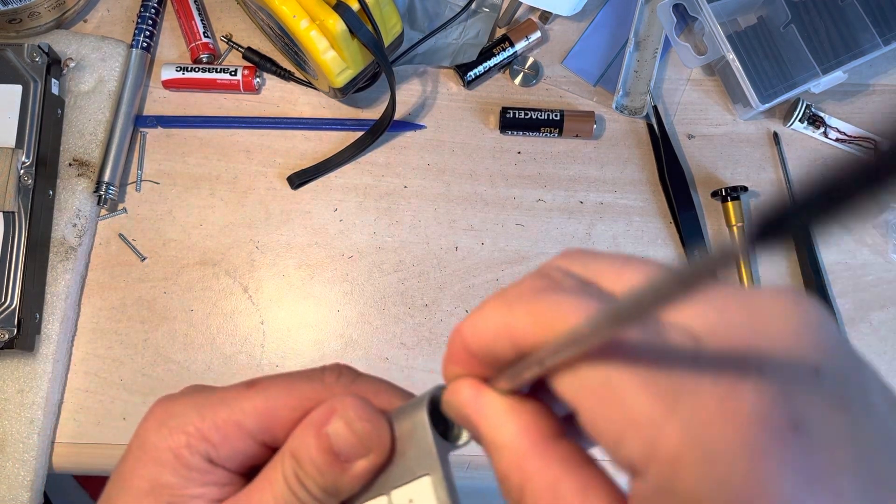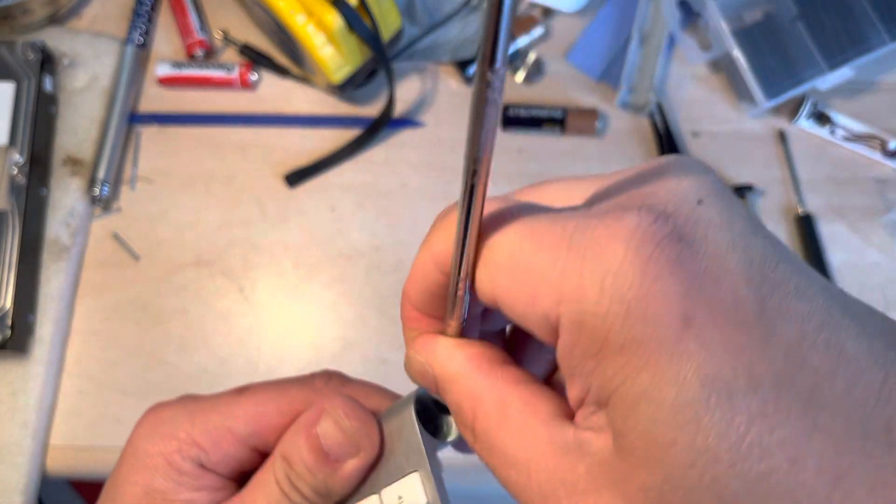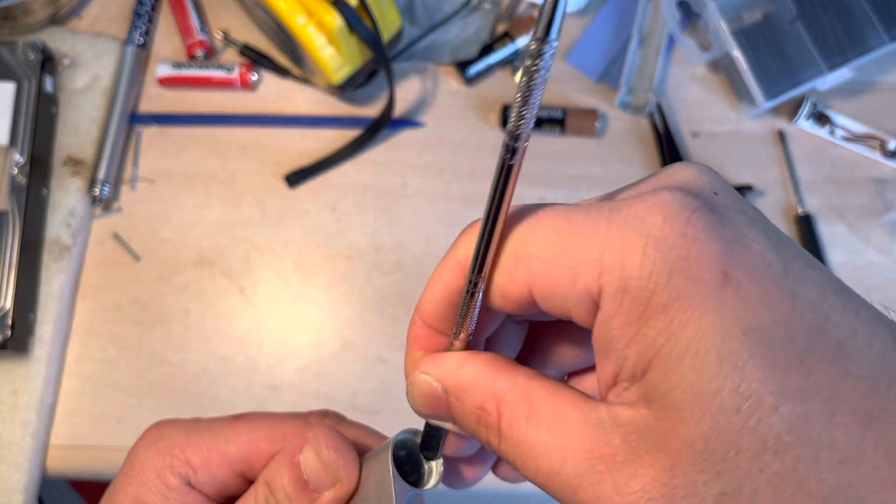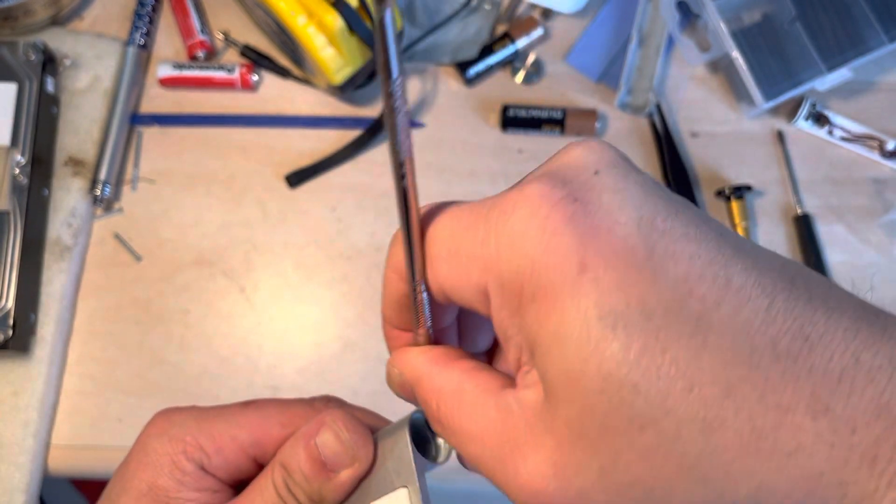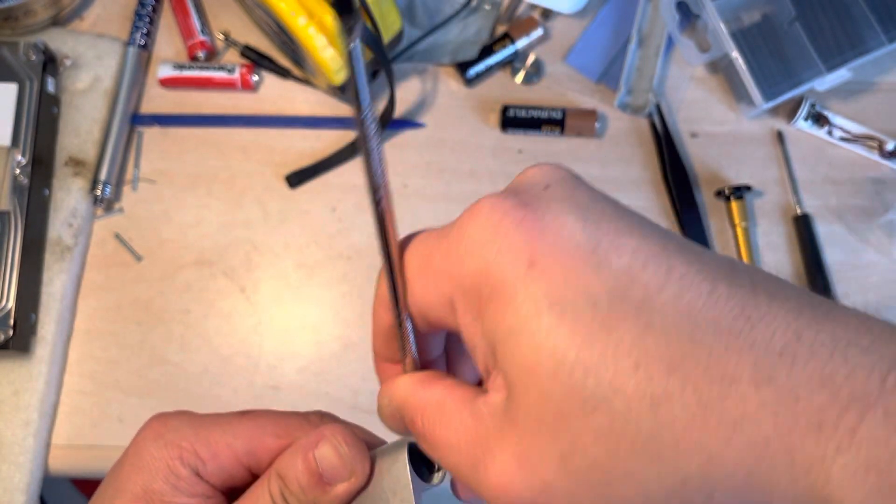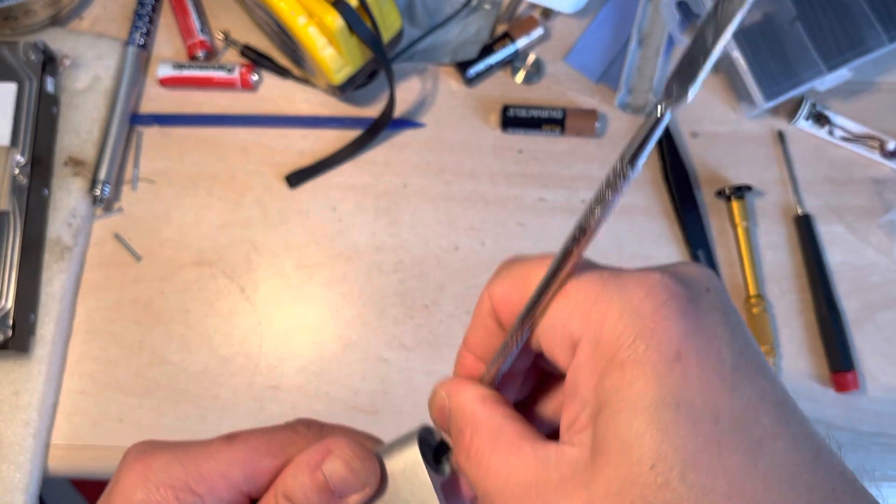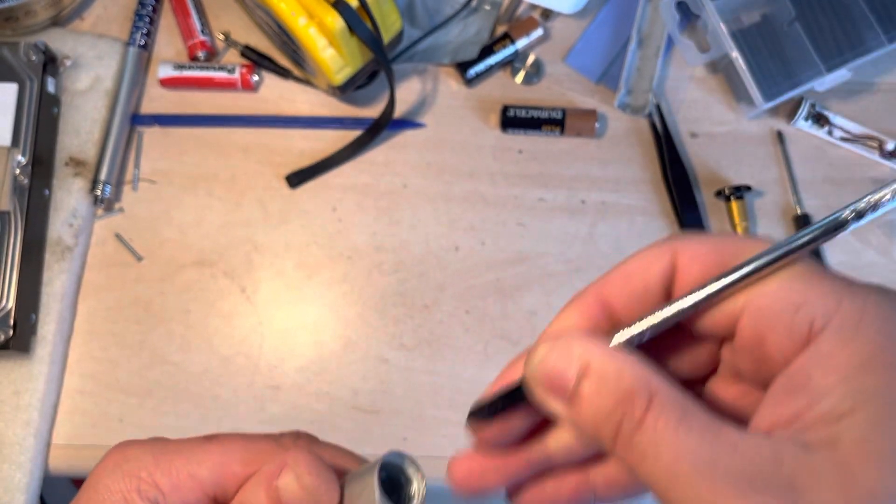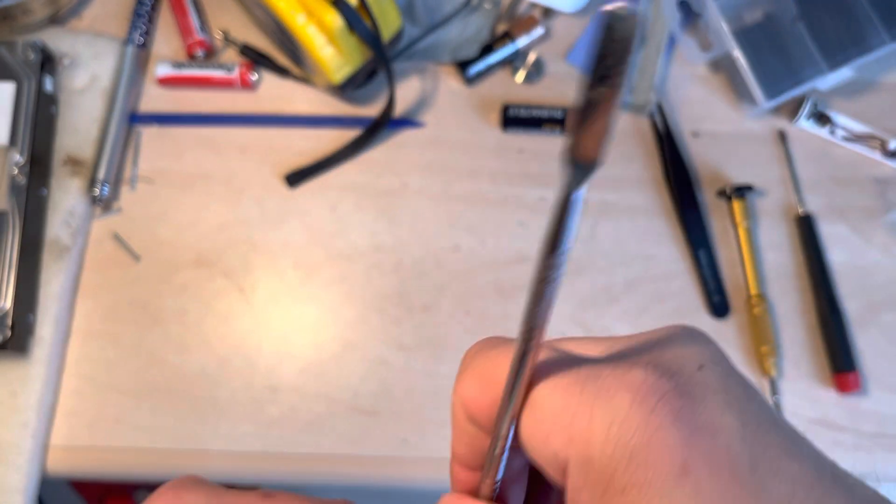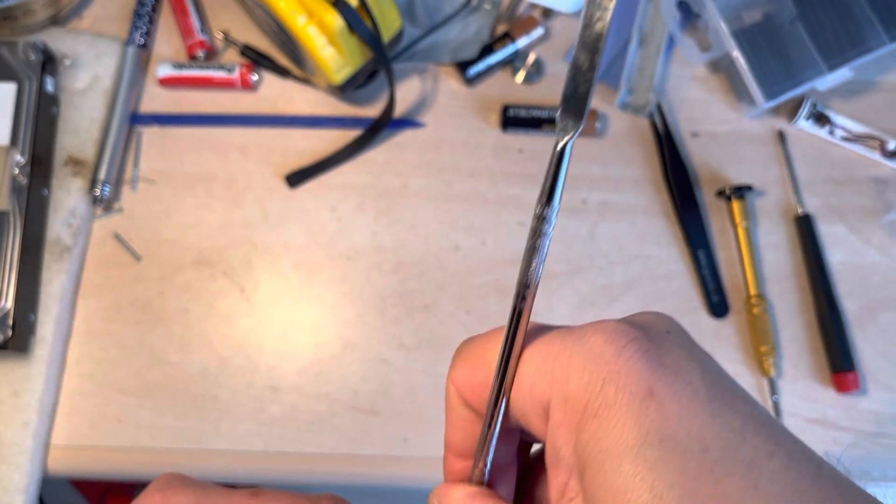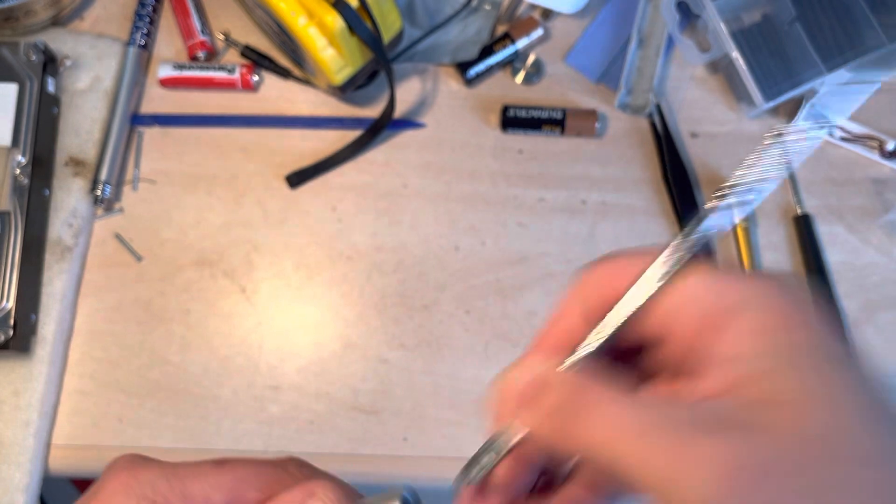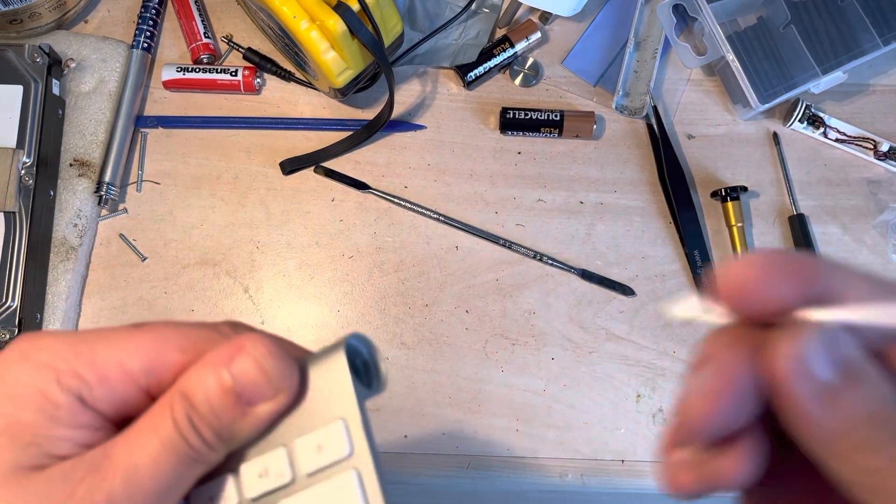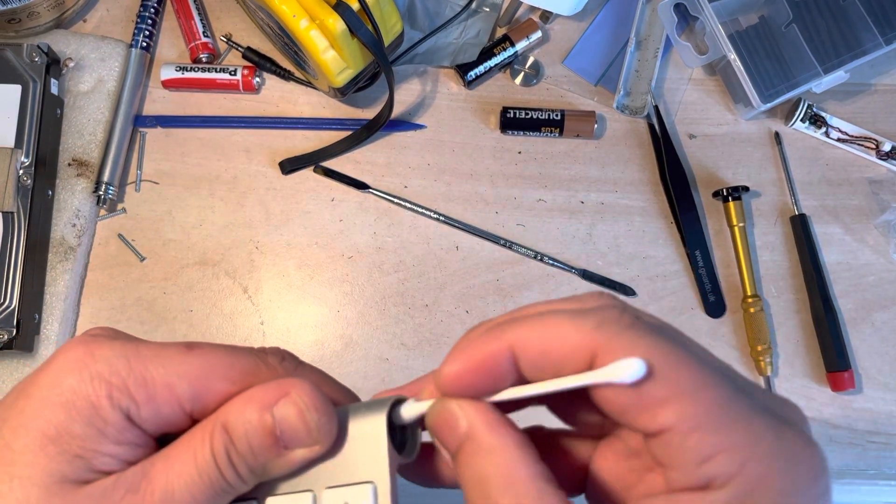So I'm just going to get rid of the oxidized part, the green gunk, just to get the contacts clean.